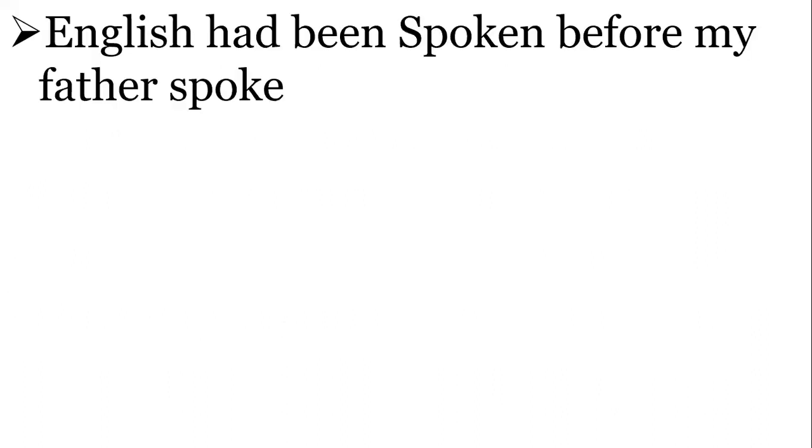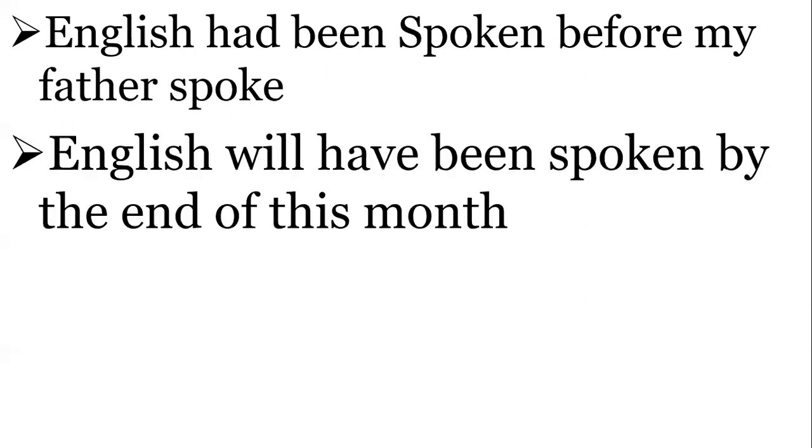English had been spoken before my father spoke. English will have been spoken by the end of this month.